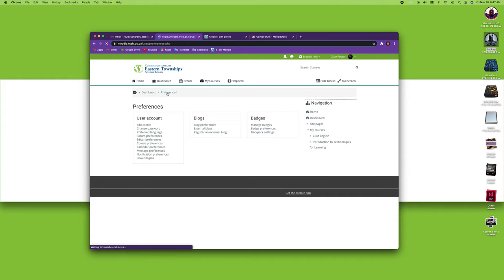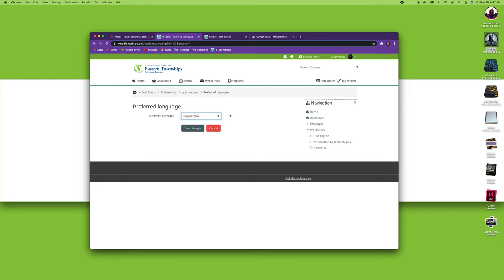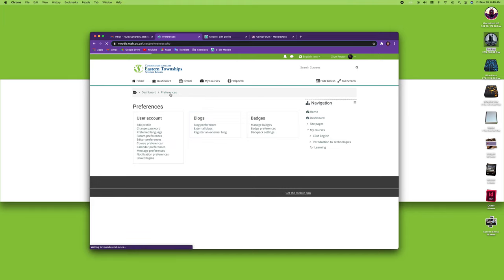Going back to preferences, next is the preferred language. There's only two languages right now: English and French. French isn't completely translated, so right now we're just going to leave it to English.